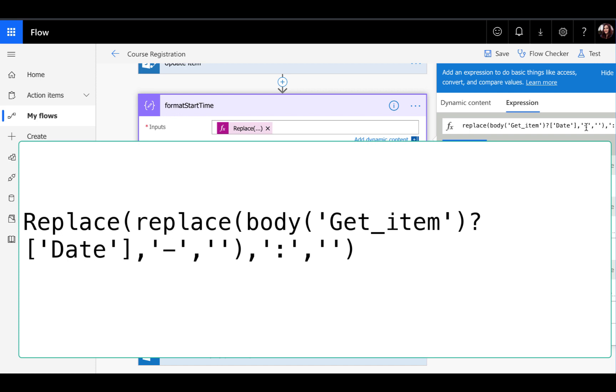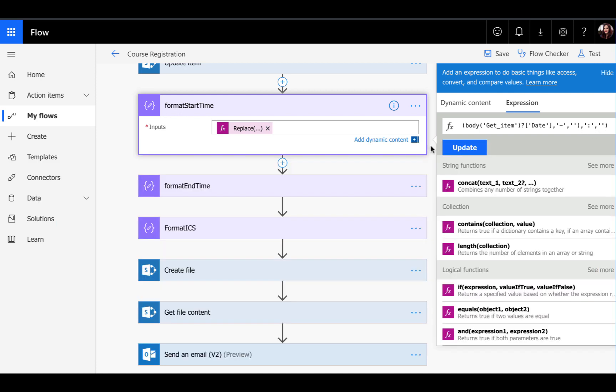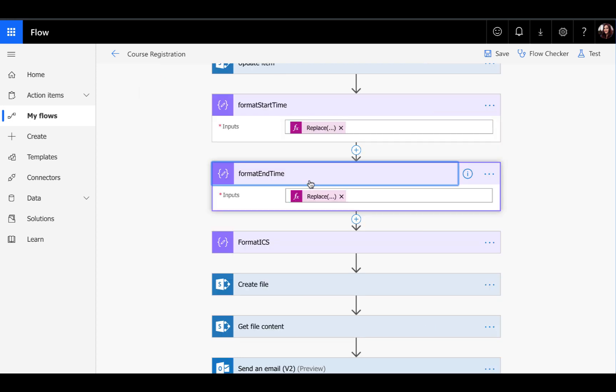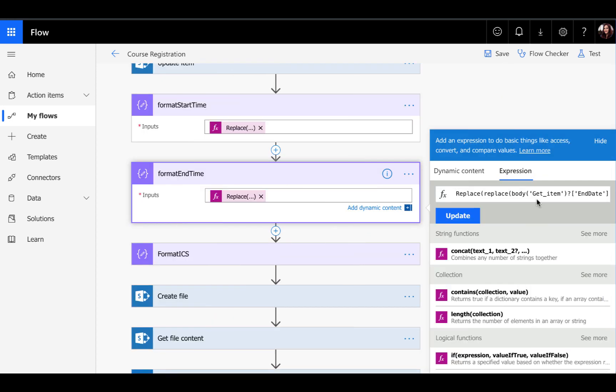First, we're going to look for any hyphens and remove those. And then we'll look for any colons there and remove those as well. We need to do that first for the start time and then for the end time. We're using the compose action to store this value. We have this one for the start time and we're doing that same thing for the end time, except we're just pointing the item to the end date instead of the start date.